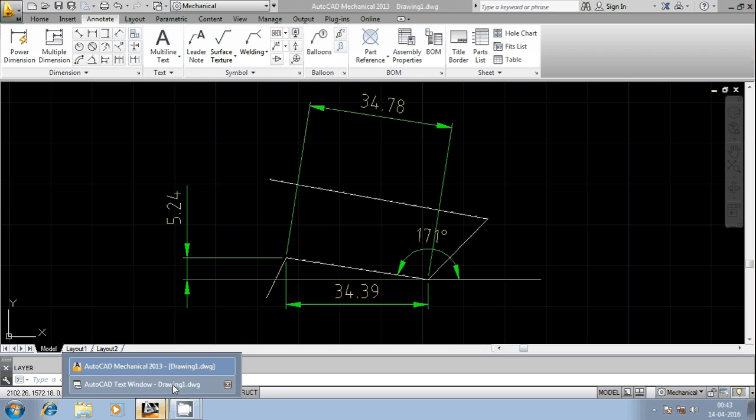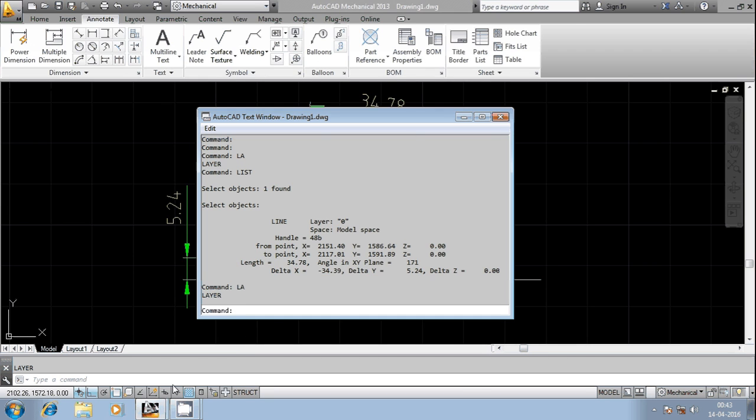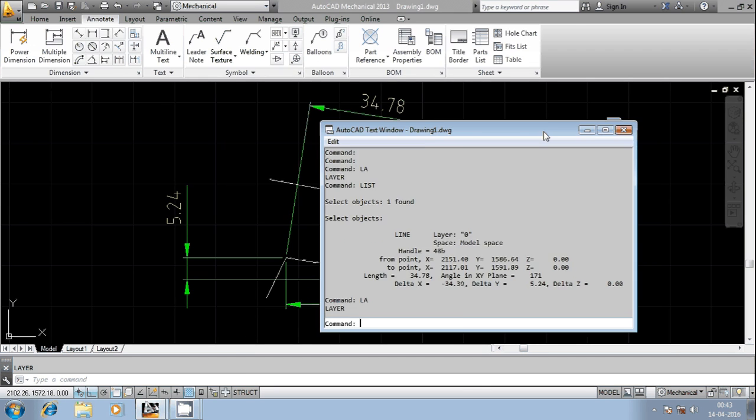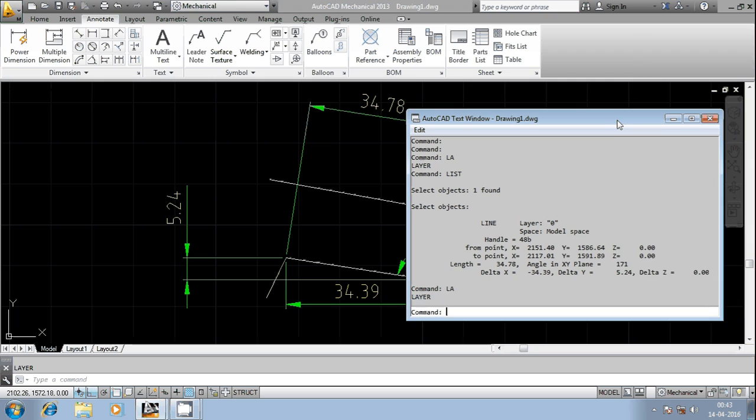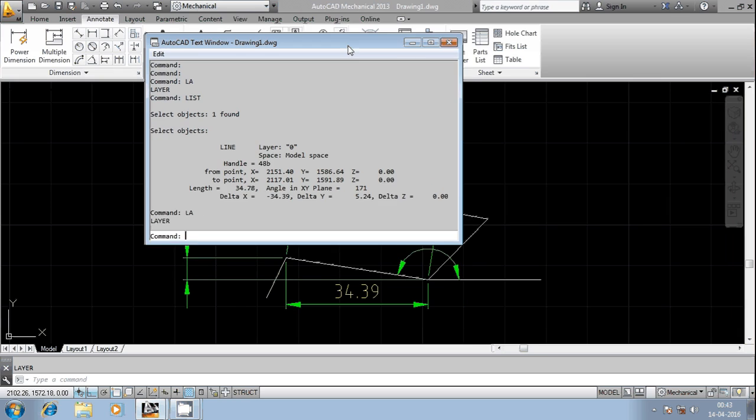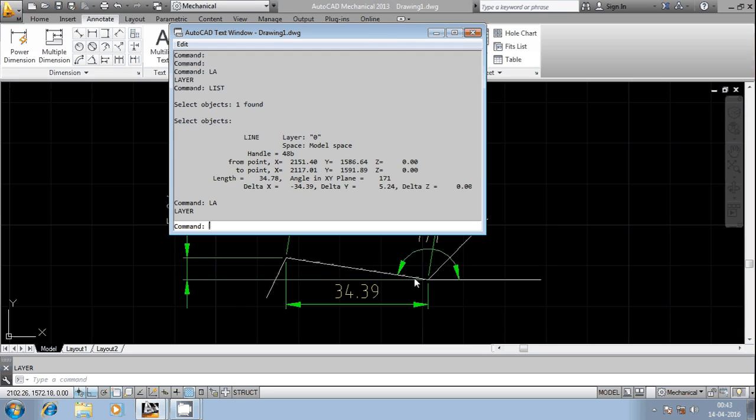You can also find out other information here. The from point coordinates - it has given X coordinate as well as Y coordinate. From point is this one. If you want, you can find out the coordinates value for this particular point using ID command. To point is this one. If you want, you can find out the ID command in order to extract the information regarding the coordinates of this particular point.